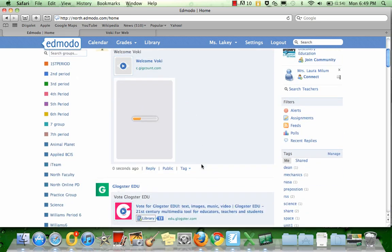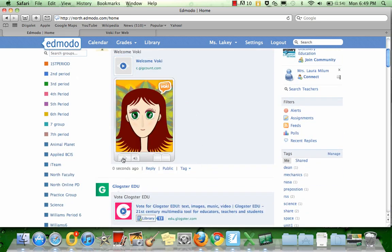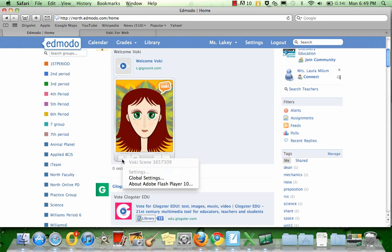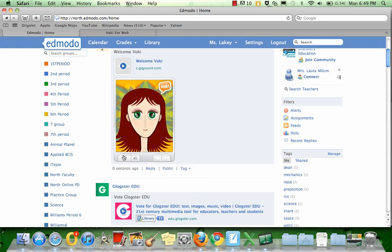Once it loads, you can click the play button and anybody will be able to observe your Voki. Hello, this is my Voki. I think it's pretty neat.